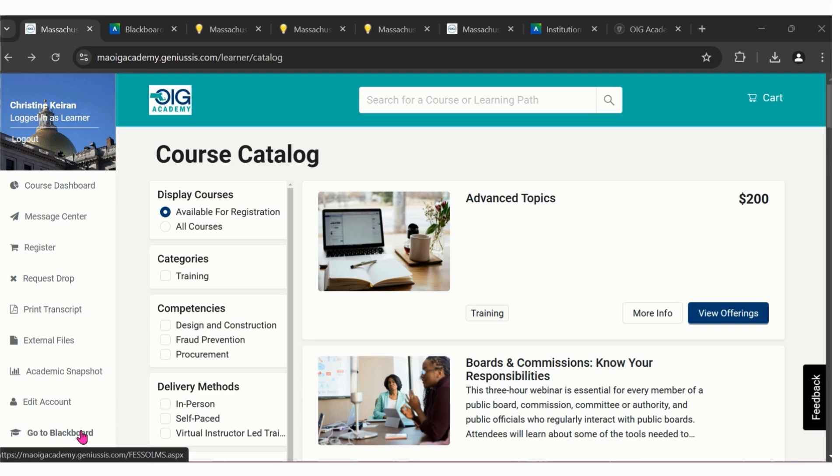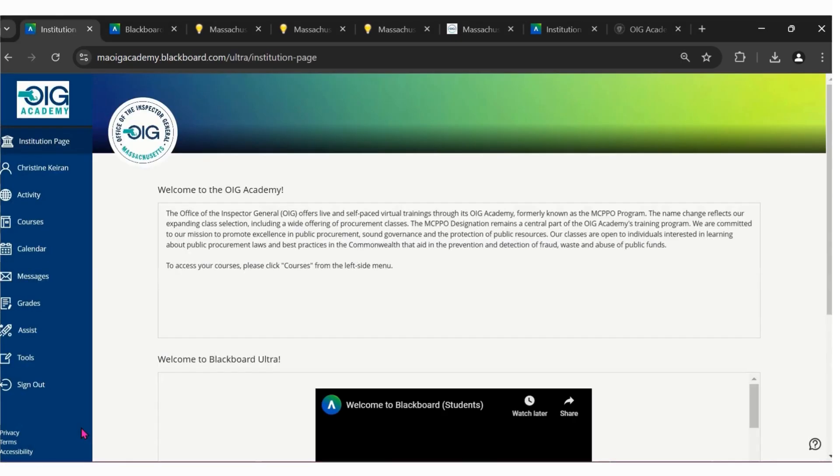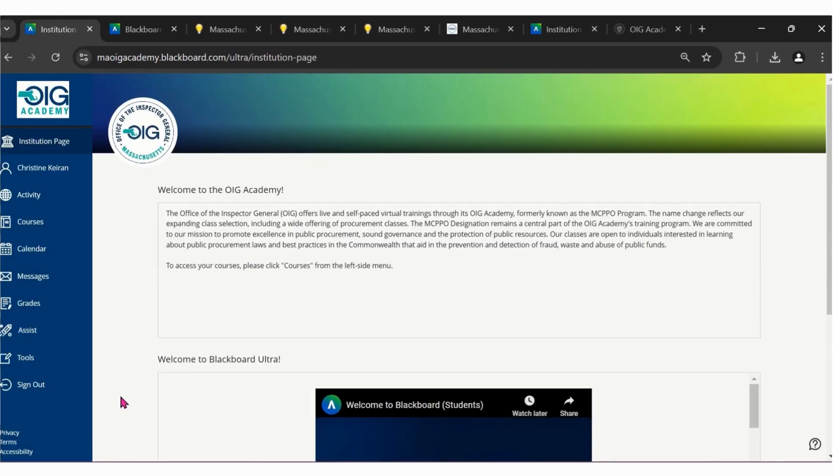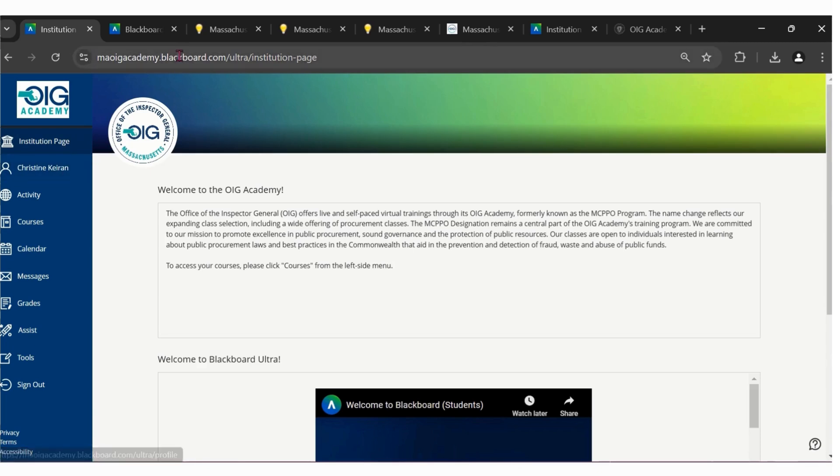To navigate to your courses in Blackboard, click go to Blackboard within the OIG Academy dashboard. This button is located along the left side menu. Clicking go to Blackboard will open up Blackboard.